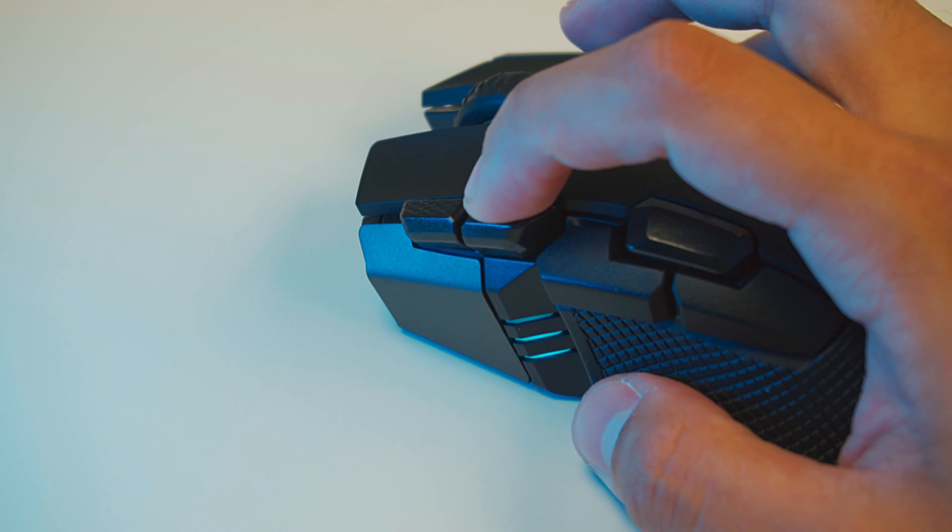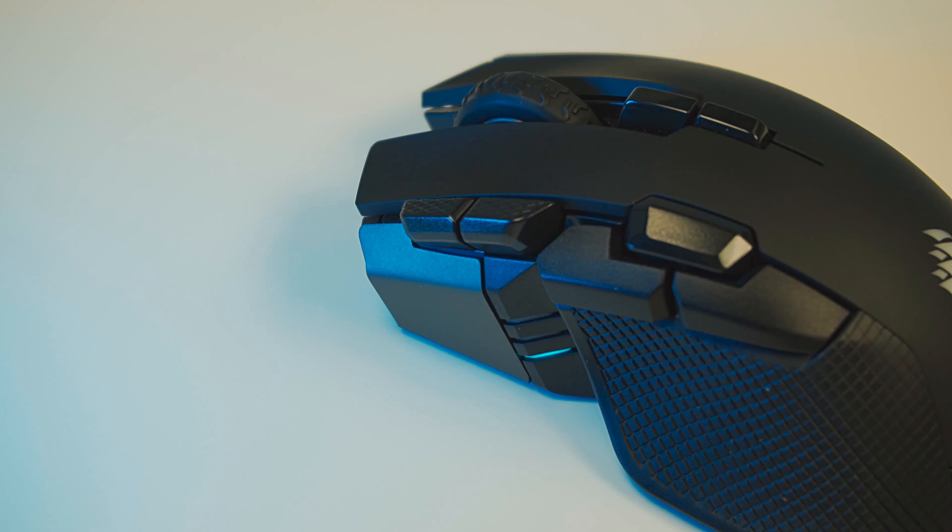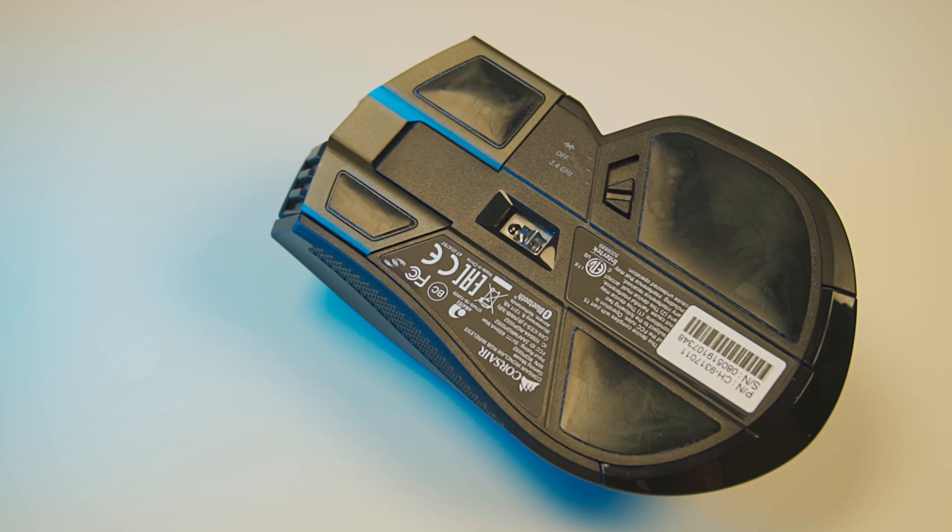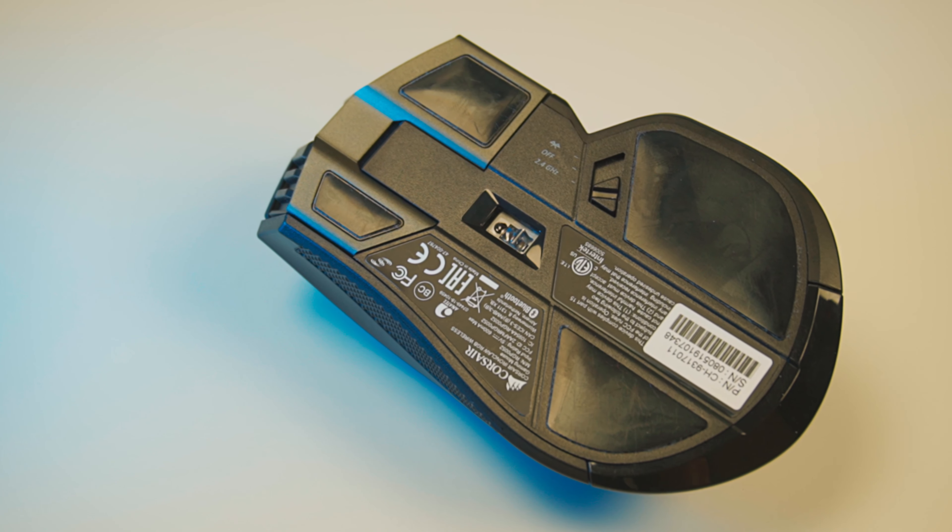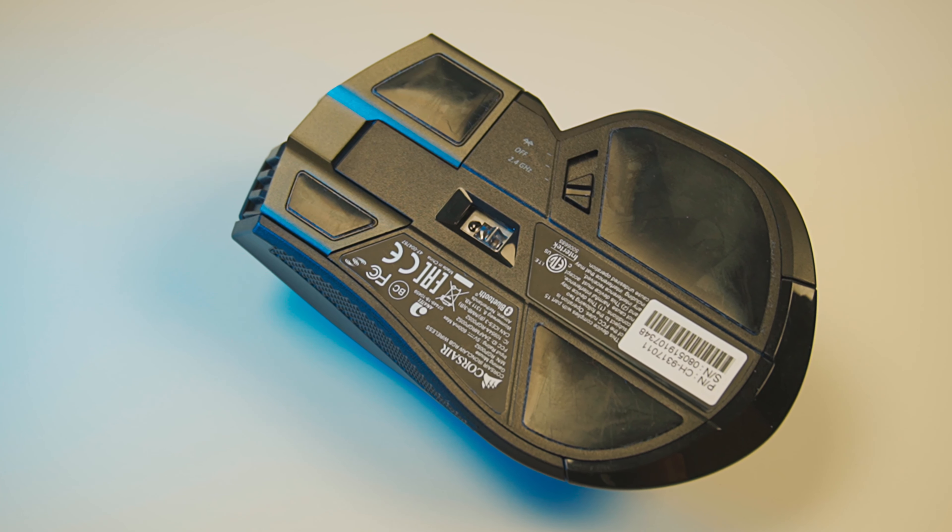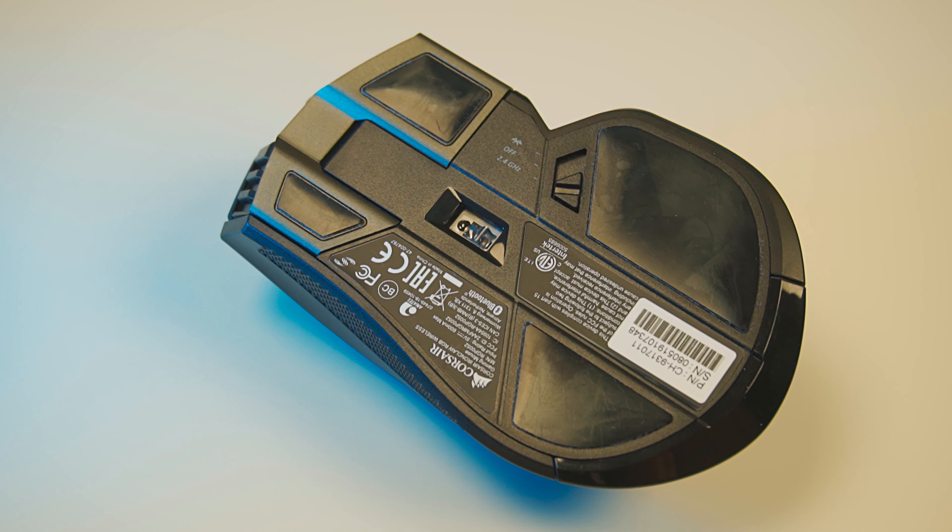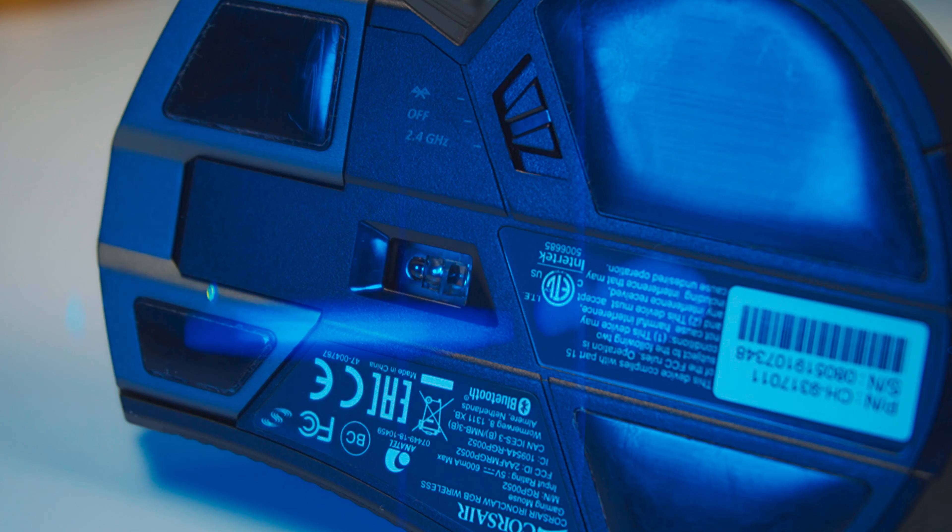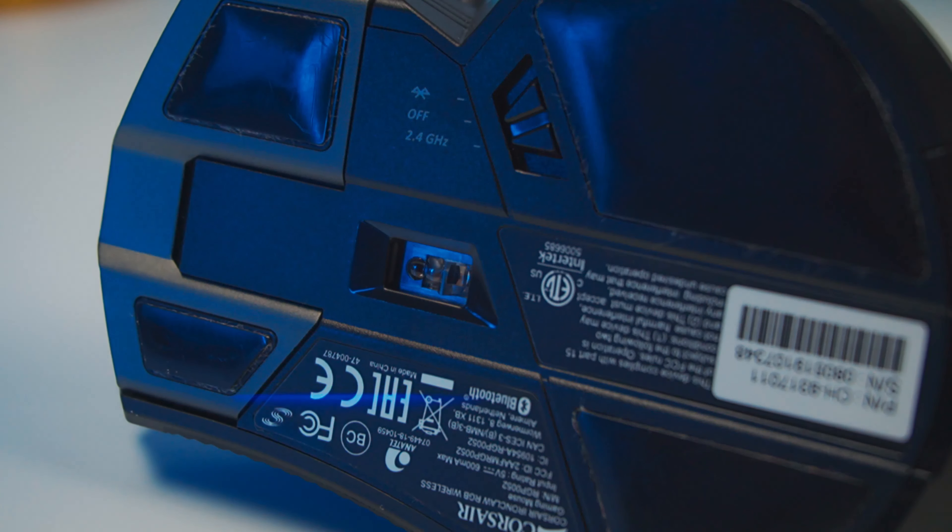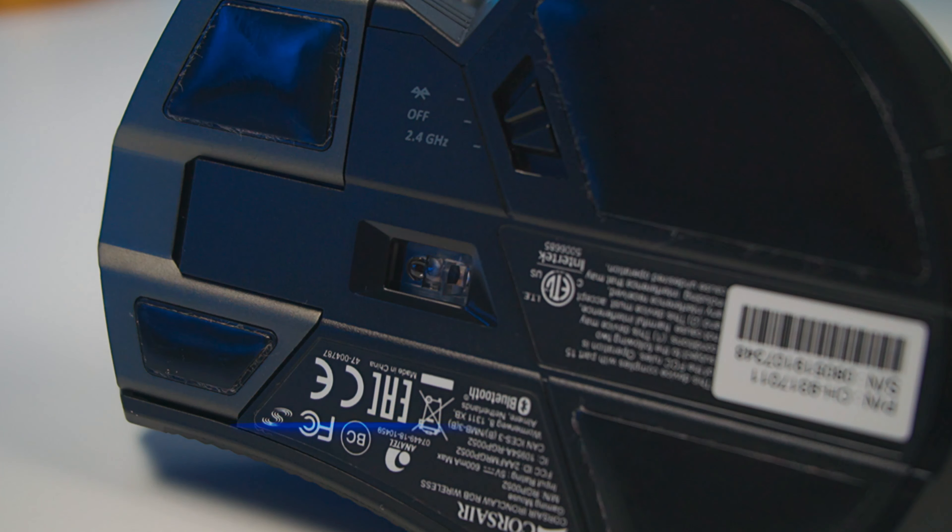Here, you can also find your multipurpose LED indicator. At the bottom, you'll find 4 rubber feet, PMW3391 optical sensor, and the switch for slipstream or Bluetooth wireless connectivity, as well as turning the mouse off.